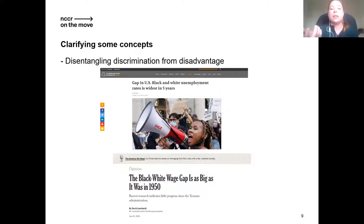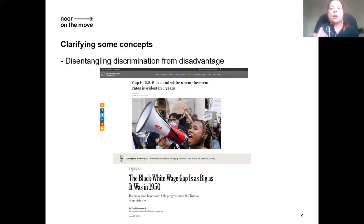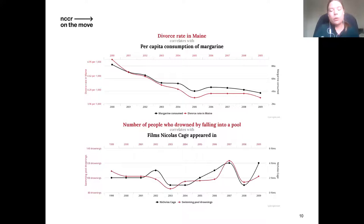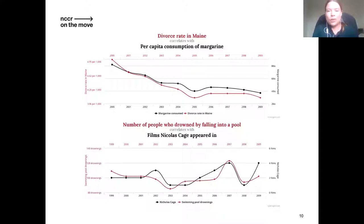There are many other reasons why black people might be more likely to be unemployed or earn less — lower educational outcomes, selection into different professions, or less experience due to prior hiring discrimination. It is a methodological challenge to disentangle this disadvantage from what is discrimination. What we're facing is really the same old issue of correlation versus causation, which all quantitative researchers amongst us are probably very familiar with.